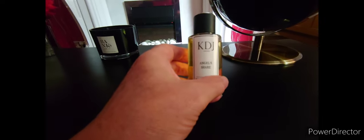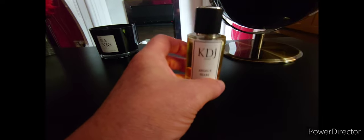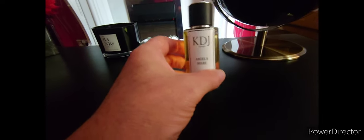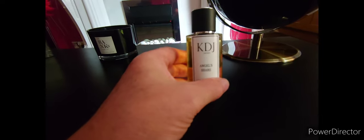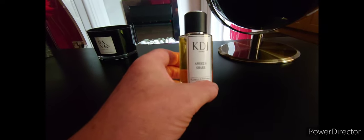I looked on Fragrantica and a few other people said the same. On my skin I don't get any cognac whatsoever. I know that's one of the top notes but I don't get that. I get a ton of cinnamon.